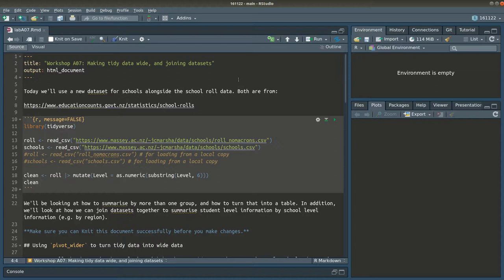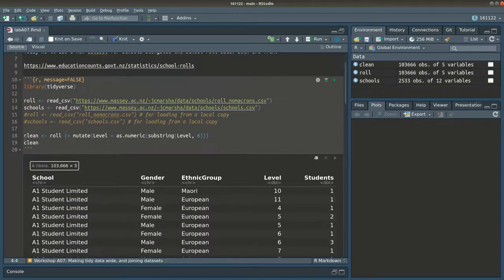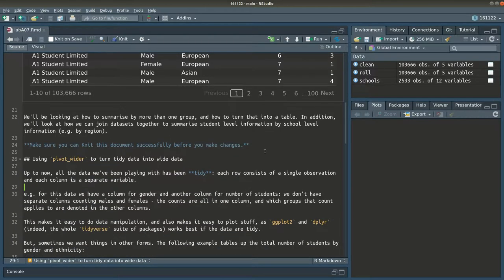Hi there and welcome to the screencast for workshop 7. Today we're looking at pivoting, which is where you take long data and make it wide or wide data and make it long. We'll also be looking at joining data sets together using the left join function. We'll start by reading the data in, and this time we've got an additional data set which is the school's data. We'll be creating our clean version of the role data with the level corrected so it's a number.